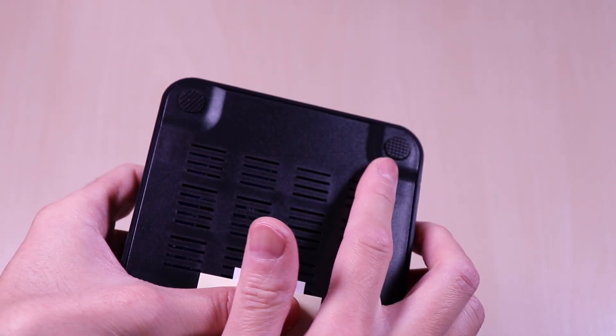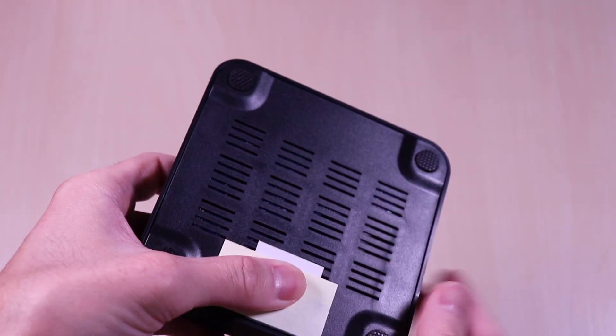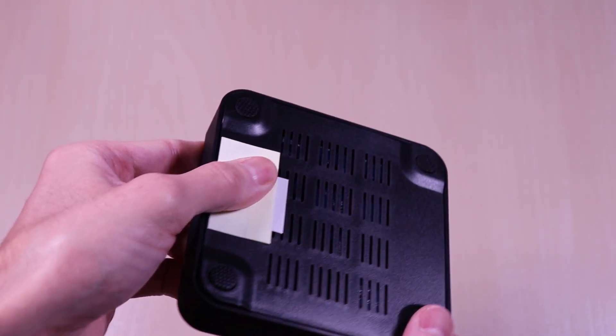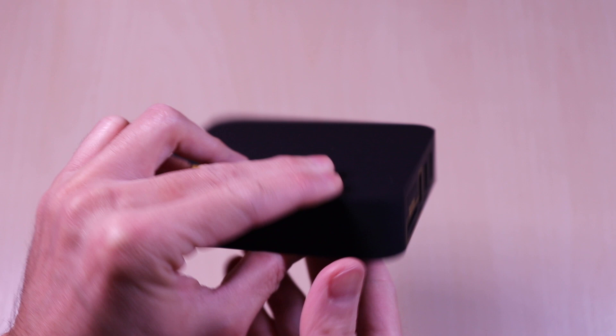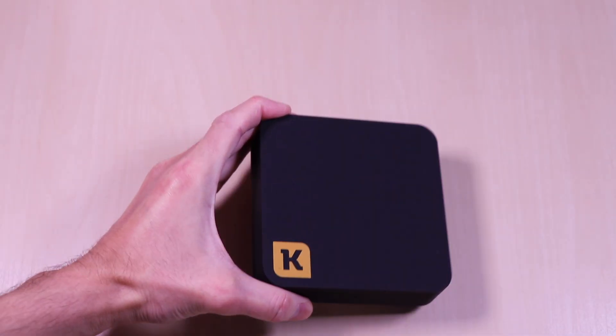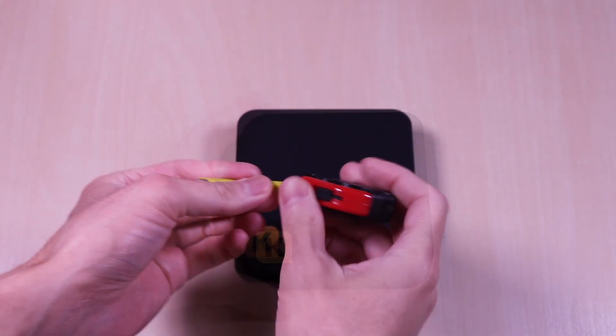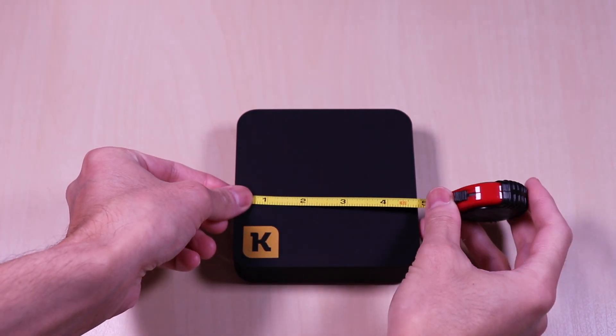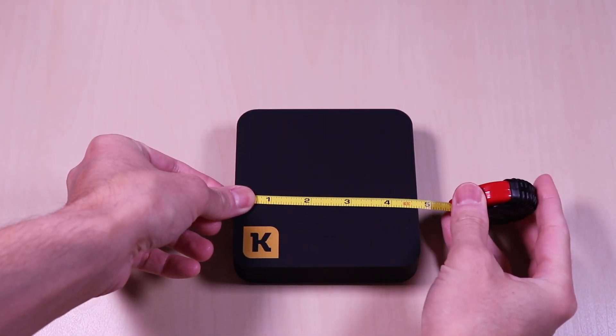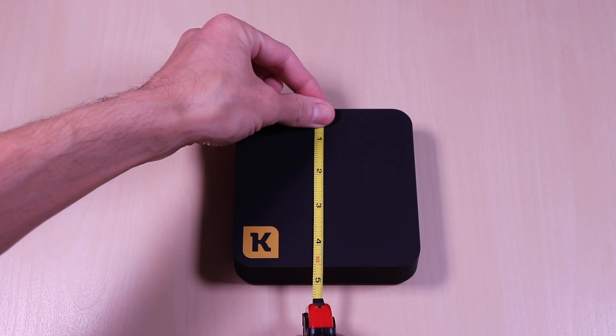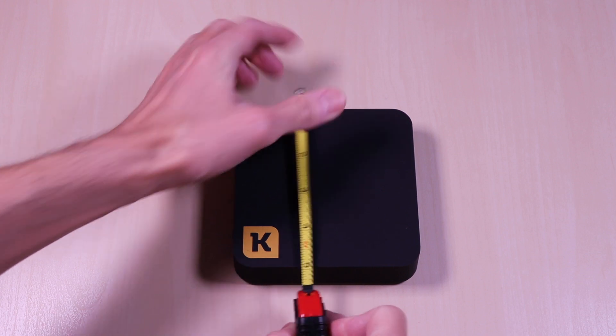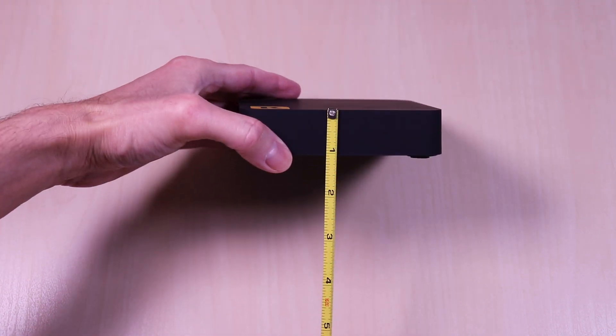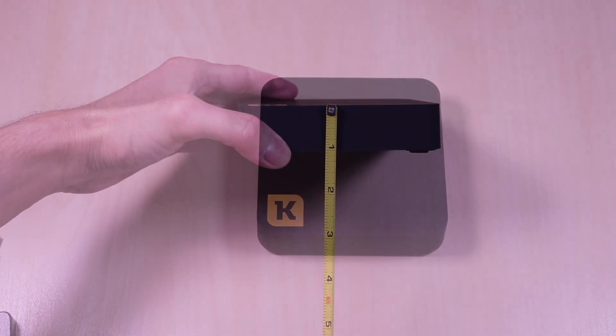The bottom also has four rubber feet to provide stability. The Kwilt 2 is less than five inches all around and has a height of about one inch.